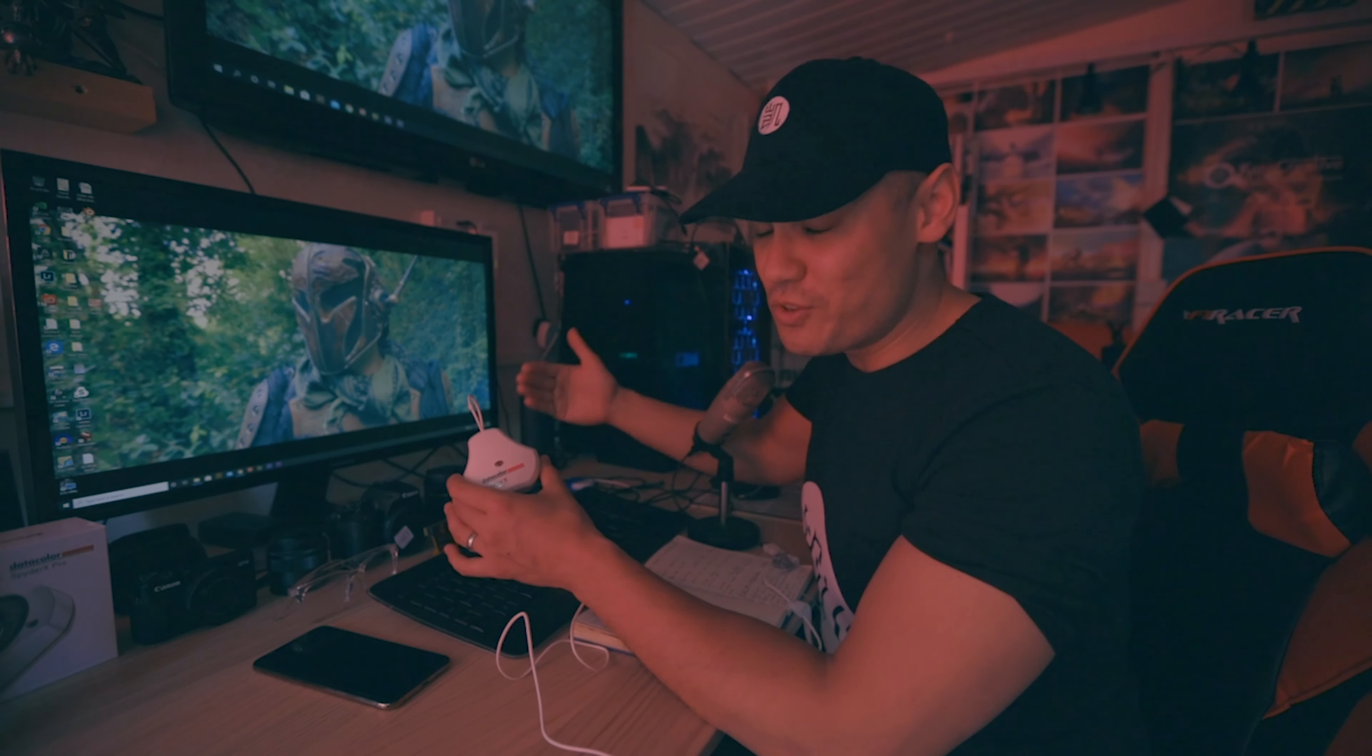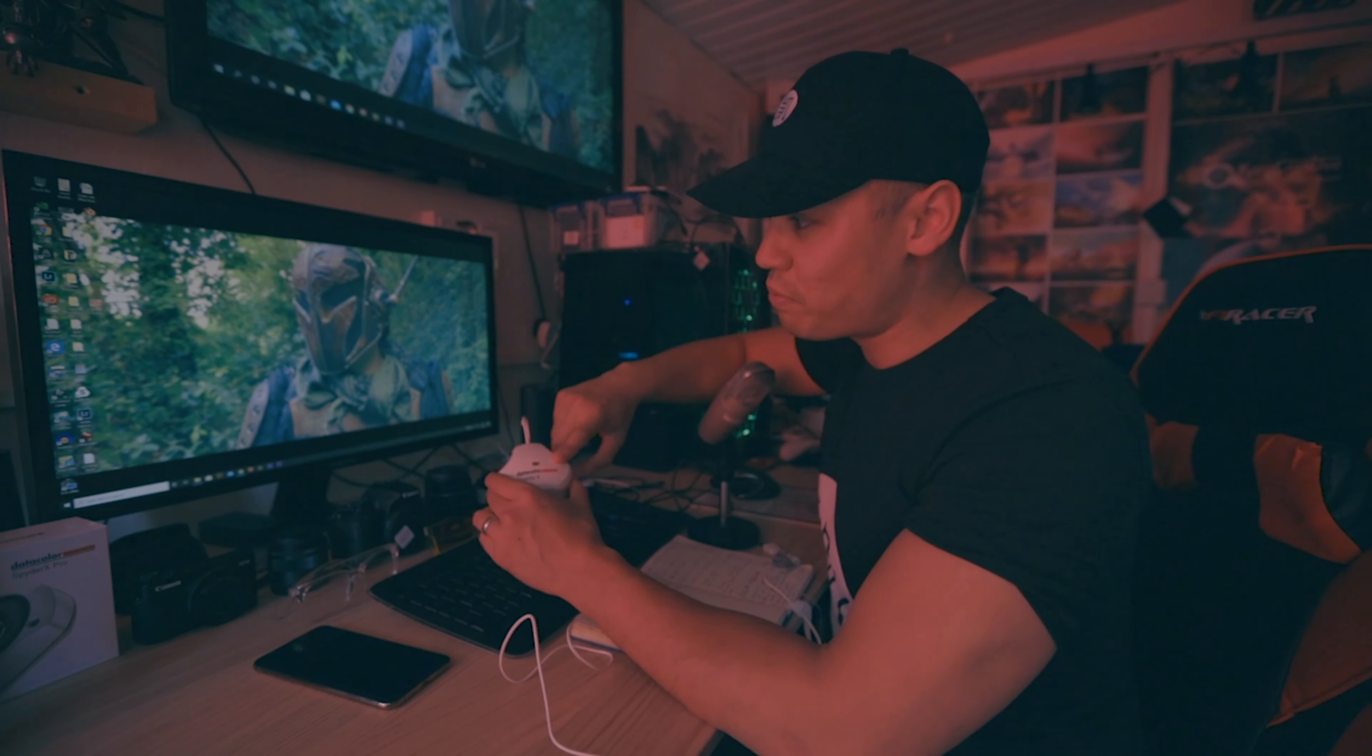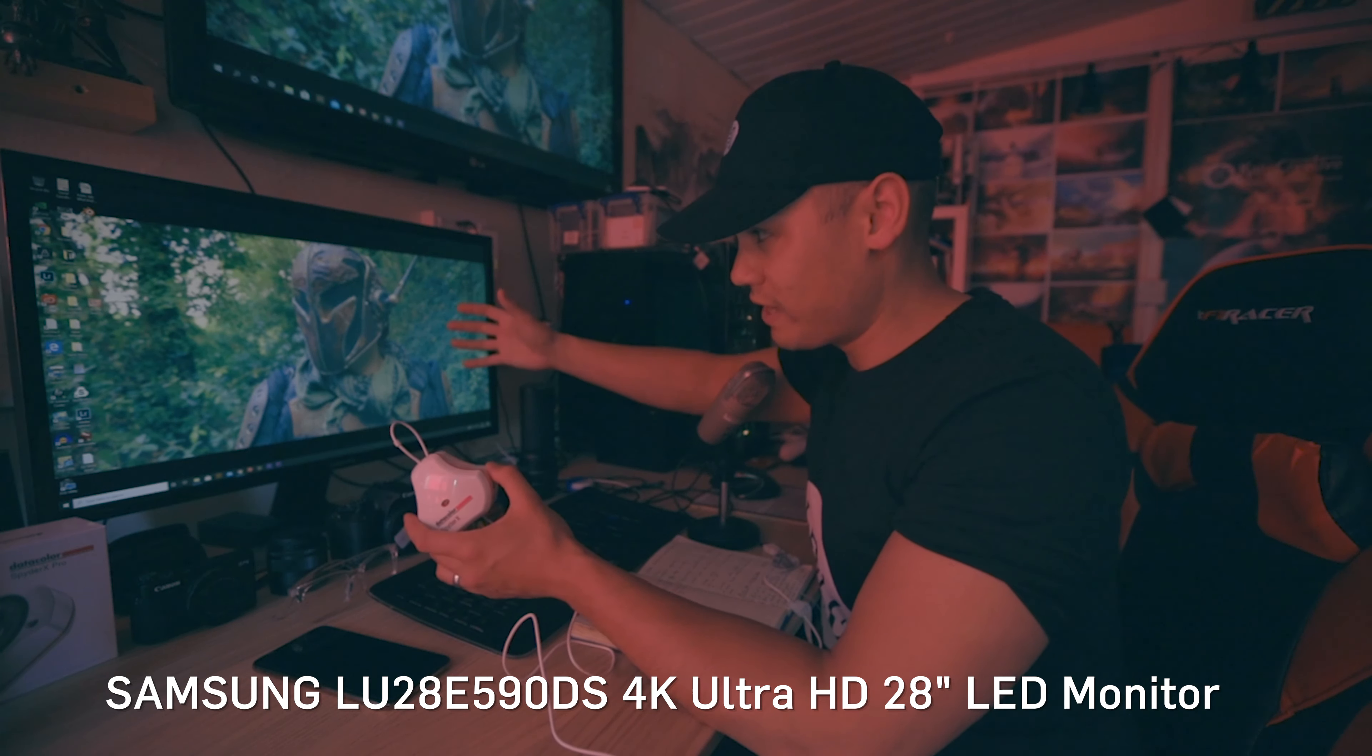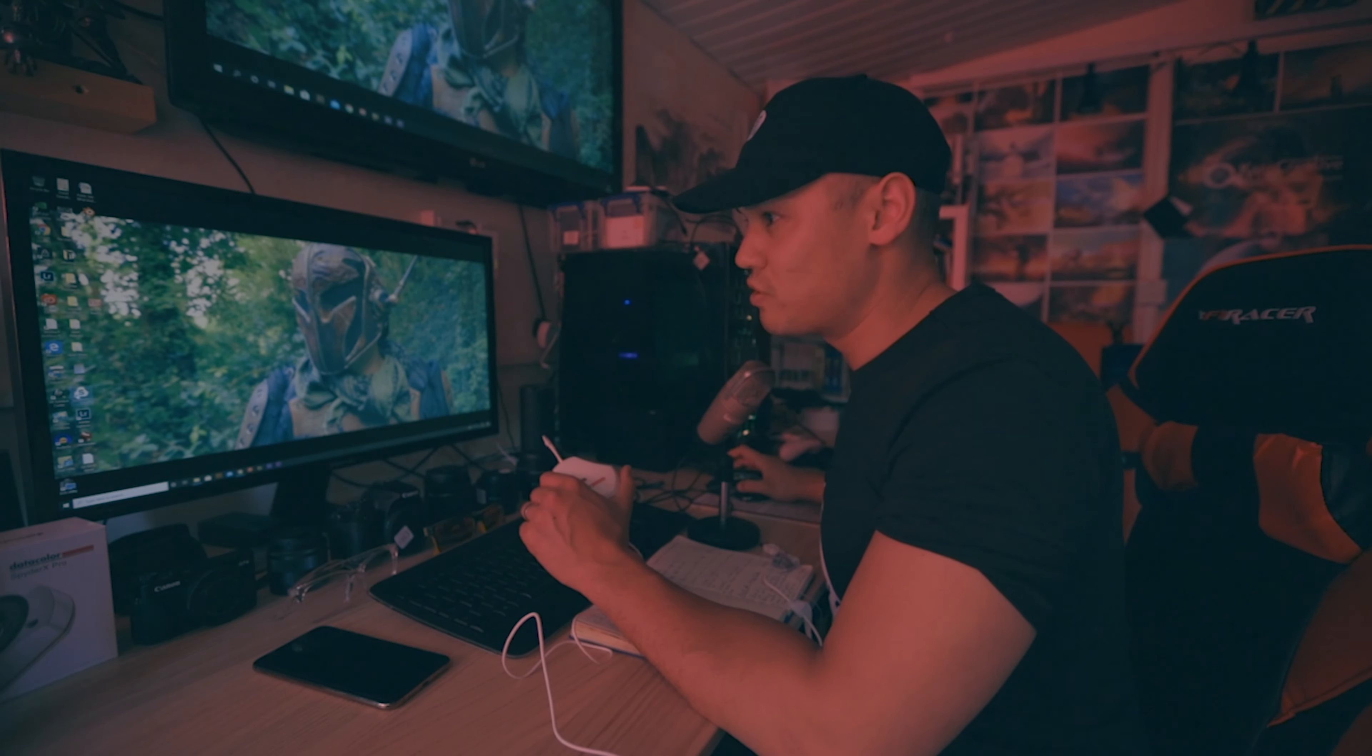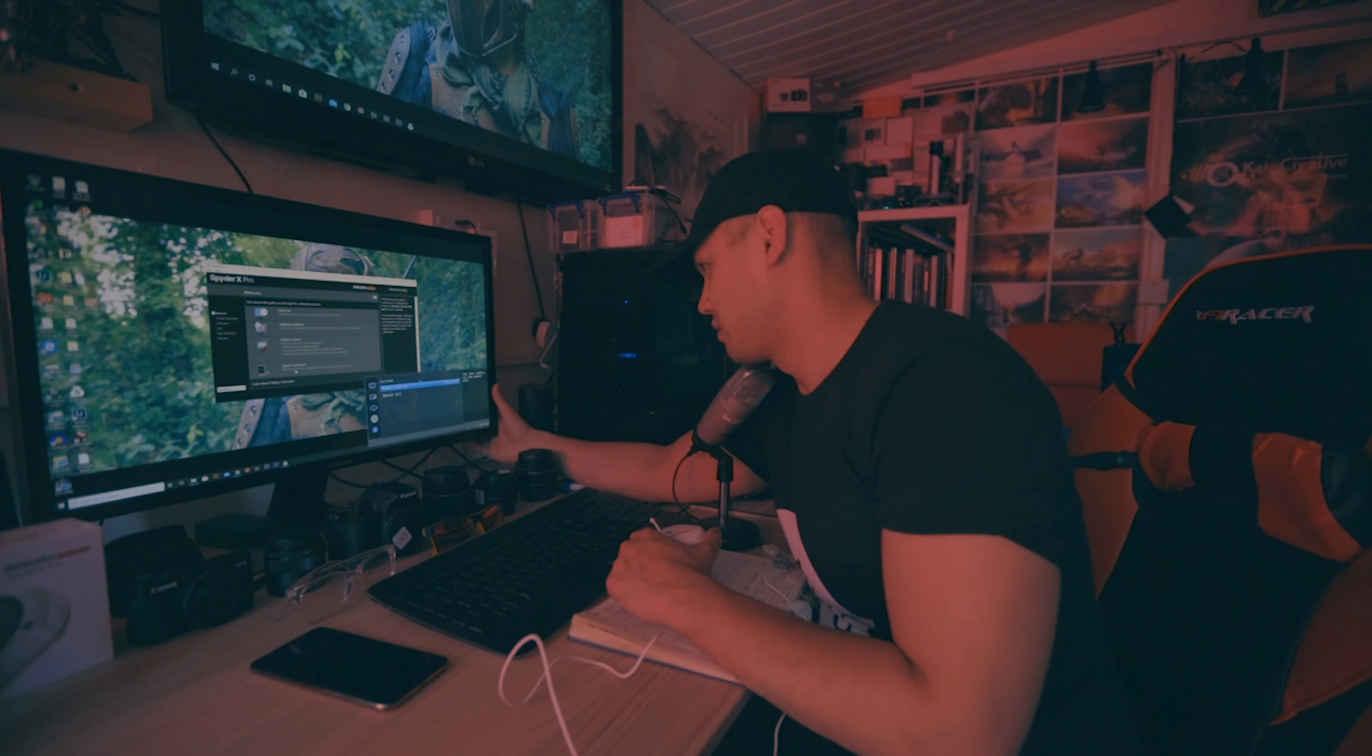So here we are in the studio. And I want to give you guys a little bit of a taste of what it's like to set the SpyderX Pro up on a PC using a Samsung screen. So a 4K monitor that I'm using here. Just to give you an idea of what it's like. So I'm going to open up my SpyderX Pro software. And have I let the screen warm up? Yes. Lighting conditions are good. I've reset the display controls. Or have I? Let's quickly do that. Reset all. Found it.